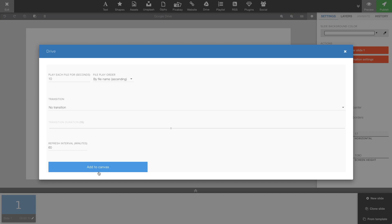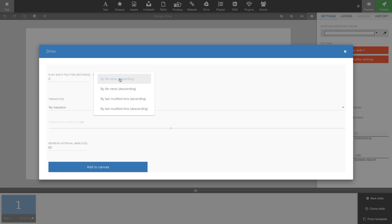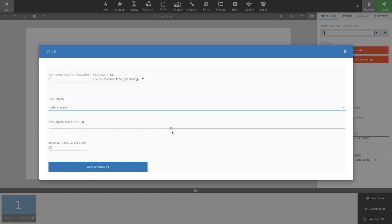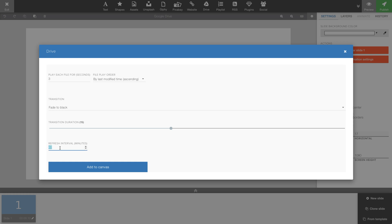The next step is telling the plugin how to display the content in the playlist. You can set the duration per file, change the order of how files are displayed, add a transition and change the duration of that transition. The last setting is the refresh interval. Set this to, for example, 20 minutes and the plugin will check for changes in the Google Drive folder every 20 minutes.